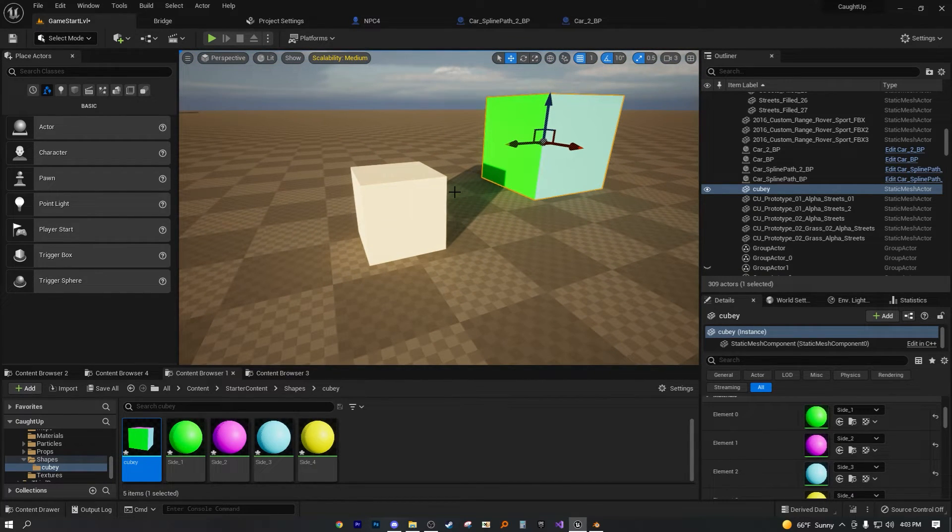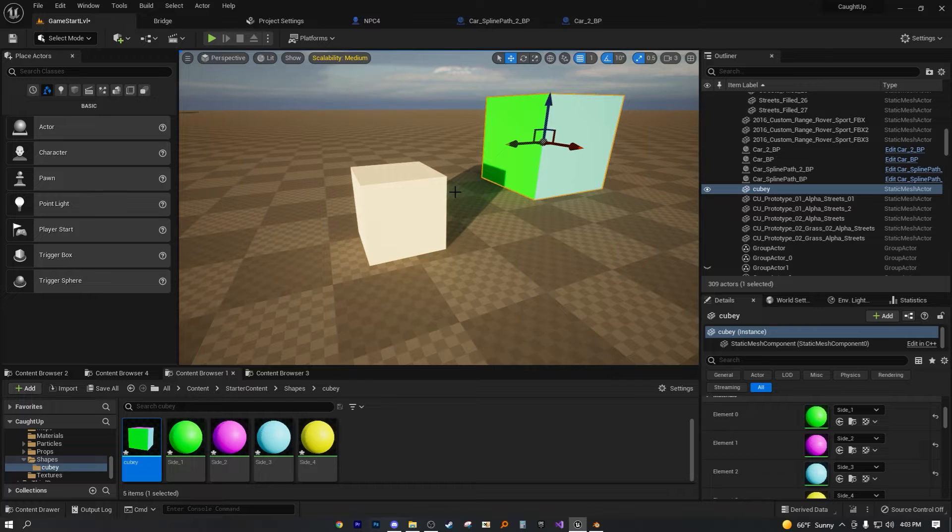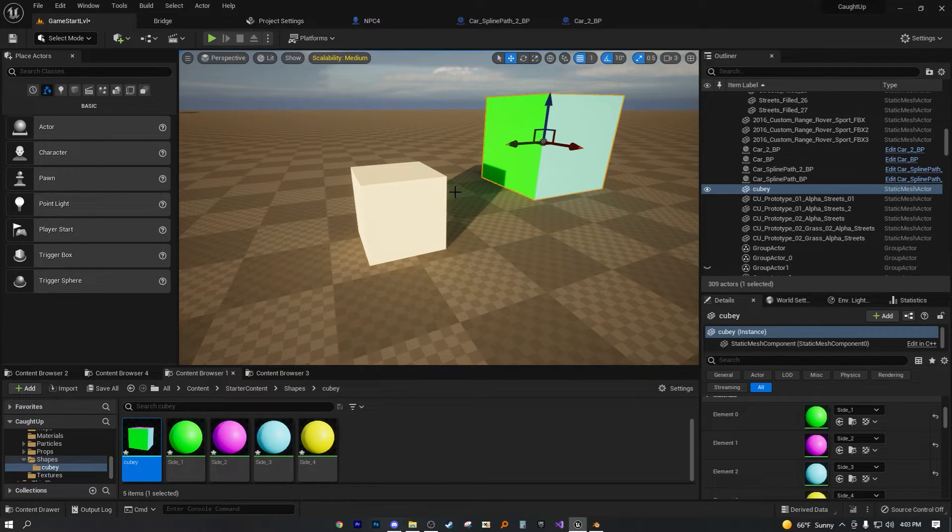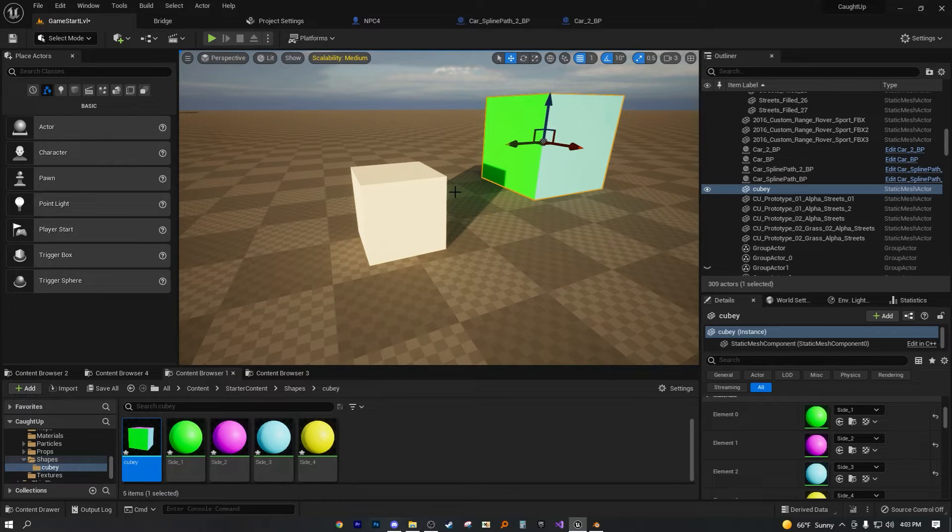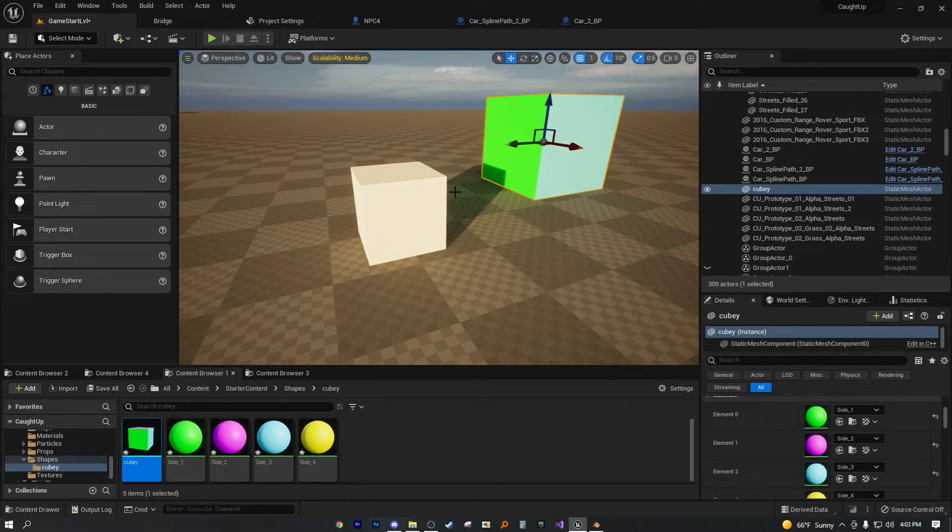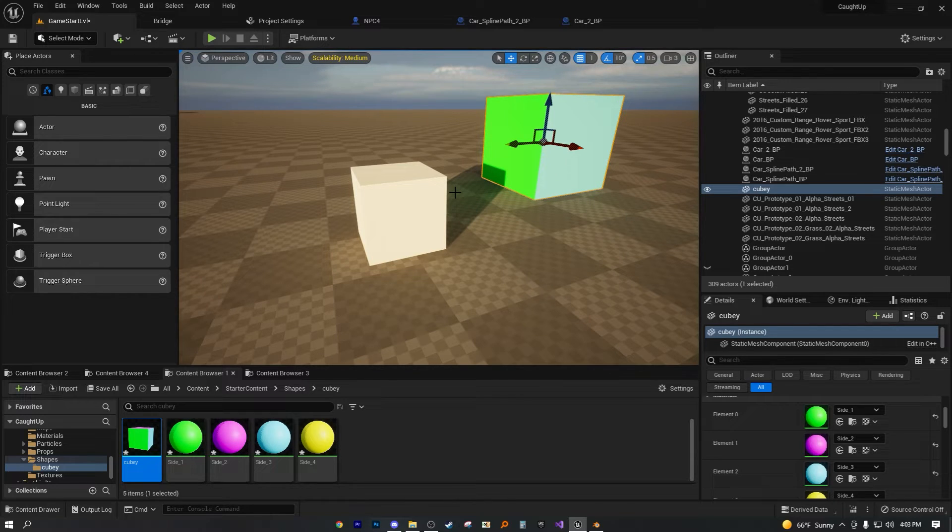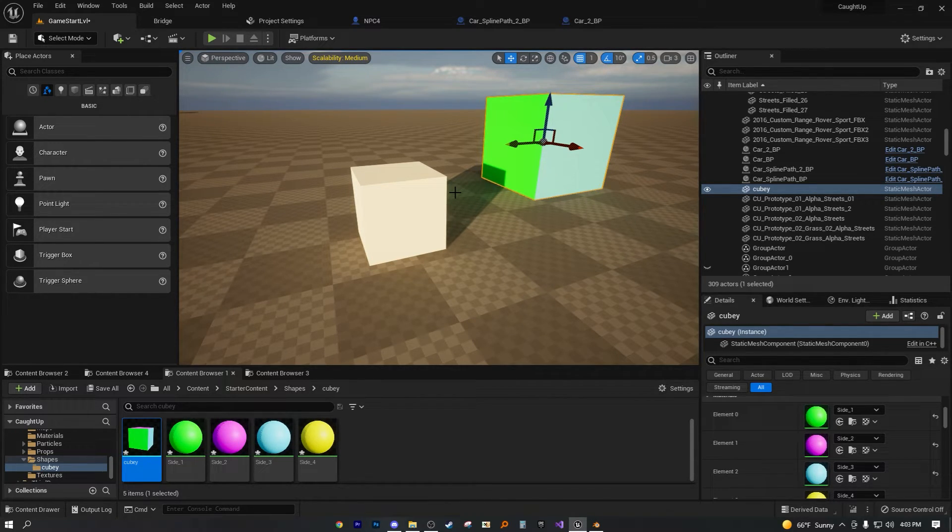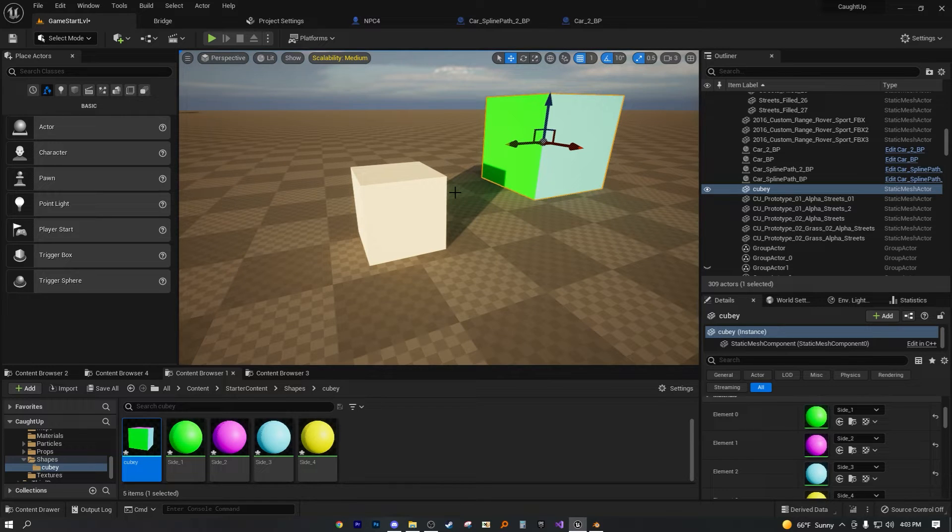So by default, Unreal Engine 5 only has one material to each mesh. But all you would have to do is just reimport that mesh into Unreal Engine 5 and making sure that you already assigned the materials to the faces that you wanted them on in the 3D modeling software, such as Blender or whatever else you use.